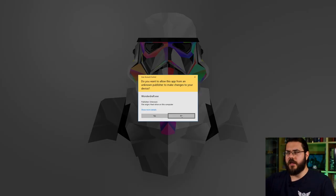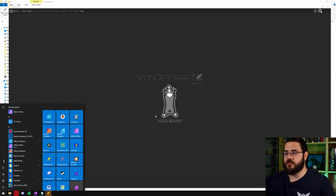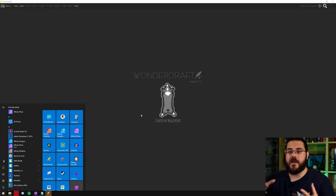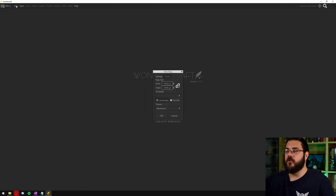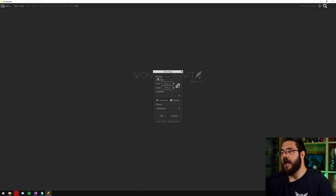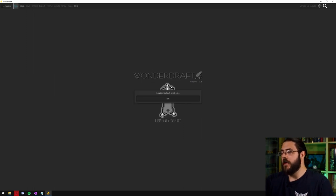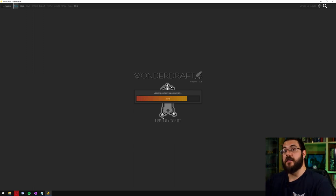I almost always run Wonderdraft as an admin just to make sure that it tidies everything up and then we can go to new map, check that our example folder is still being picked up by the assets, hit OK and then once the map loads you'll be able to see that the assets are now working.